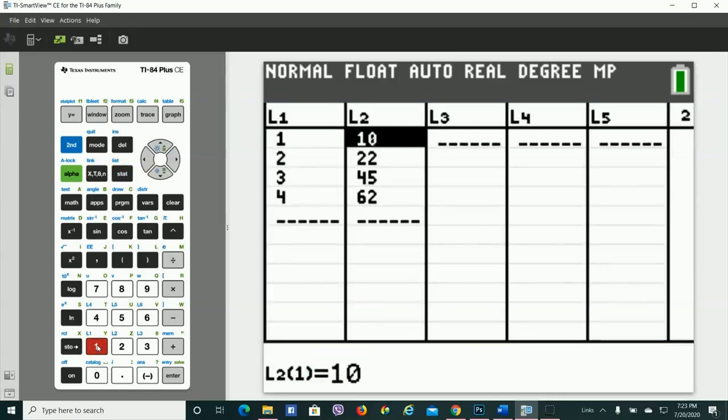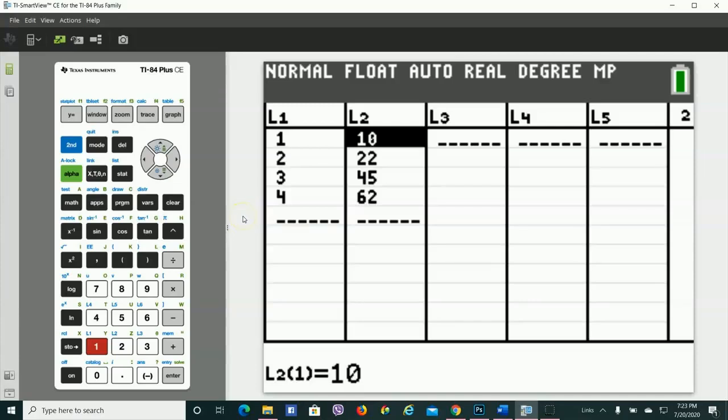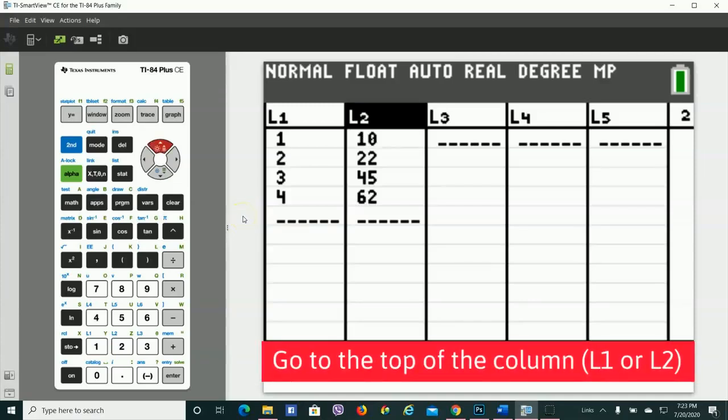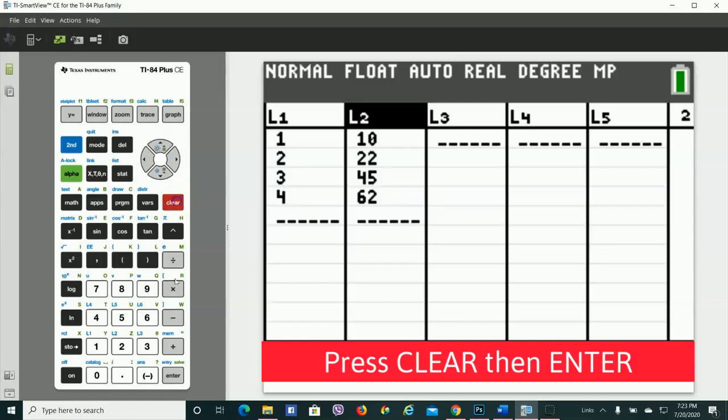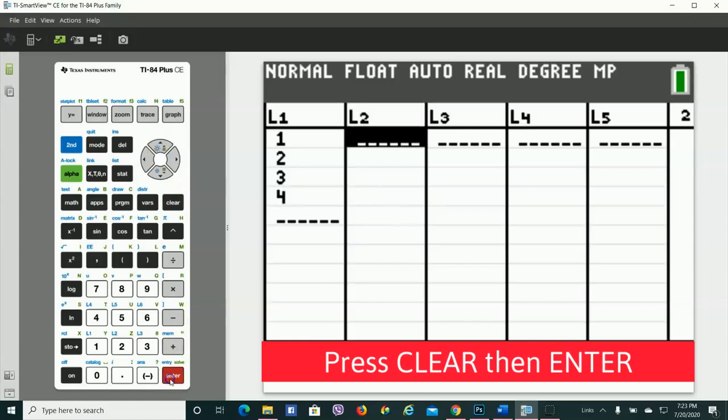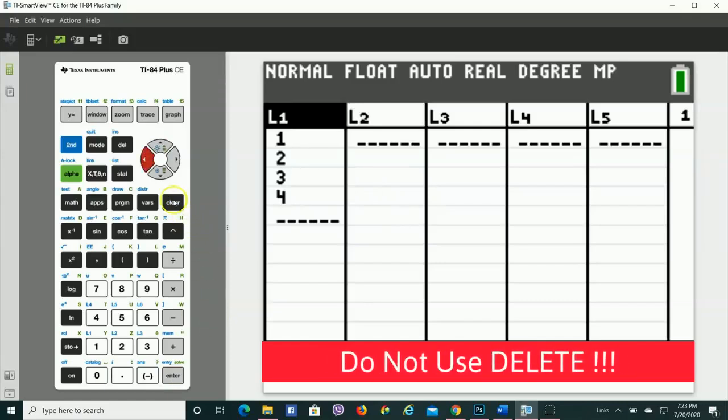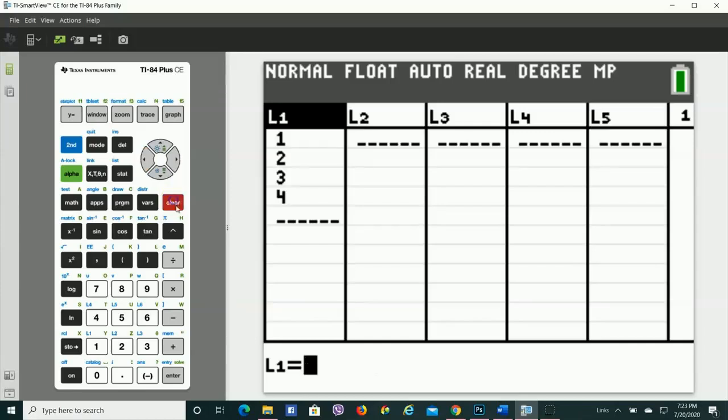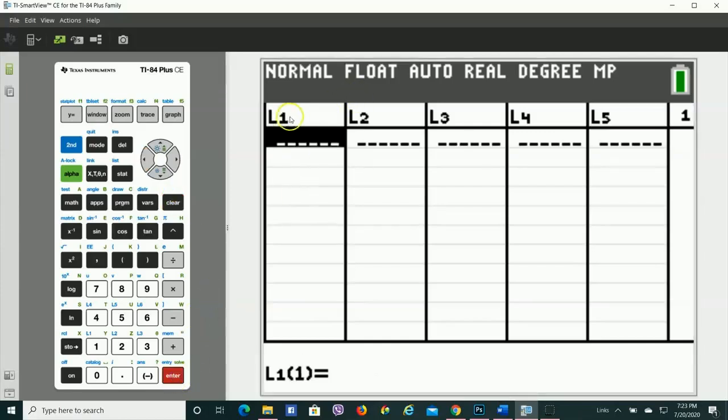Oh, you caught me. This is from a previous problem. So to clear out old data, go up to the top of it, like here, L2. I'm going to hit Clear, Enter, and it clears out that whole screen. Do not press Delete because that deletes the whole list and it's a pain. So just do Clear, Enter, and it clears it out without erasing that whole entire label.